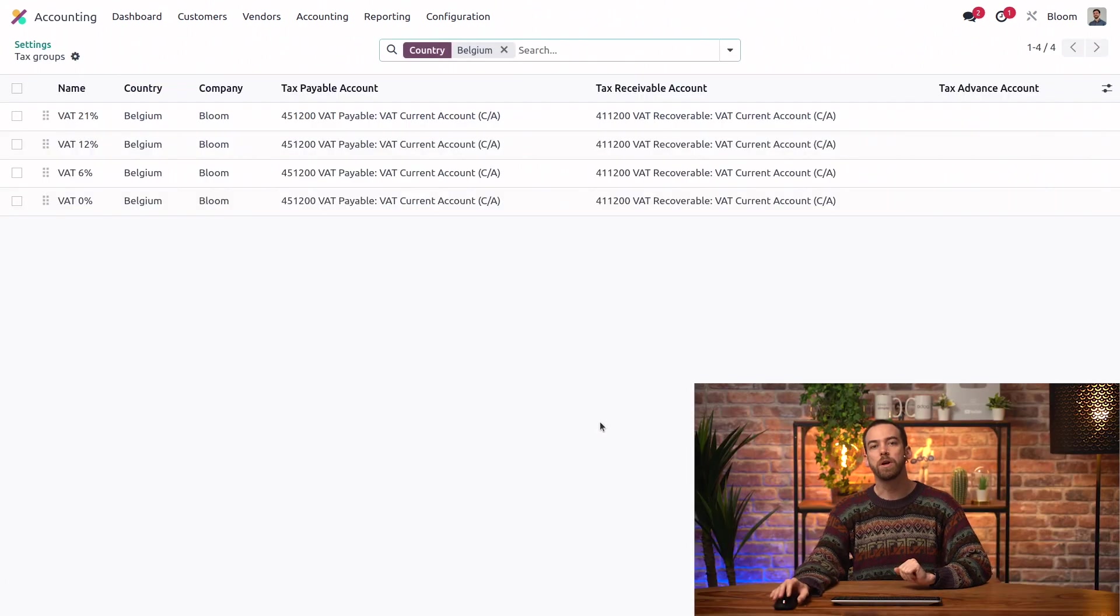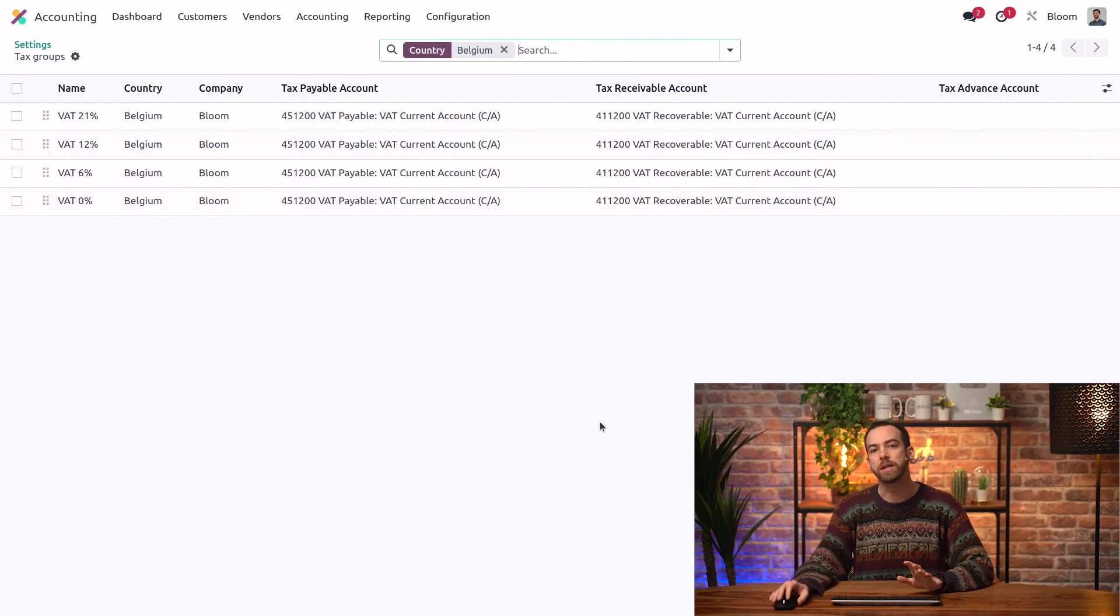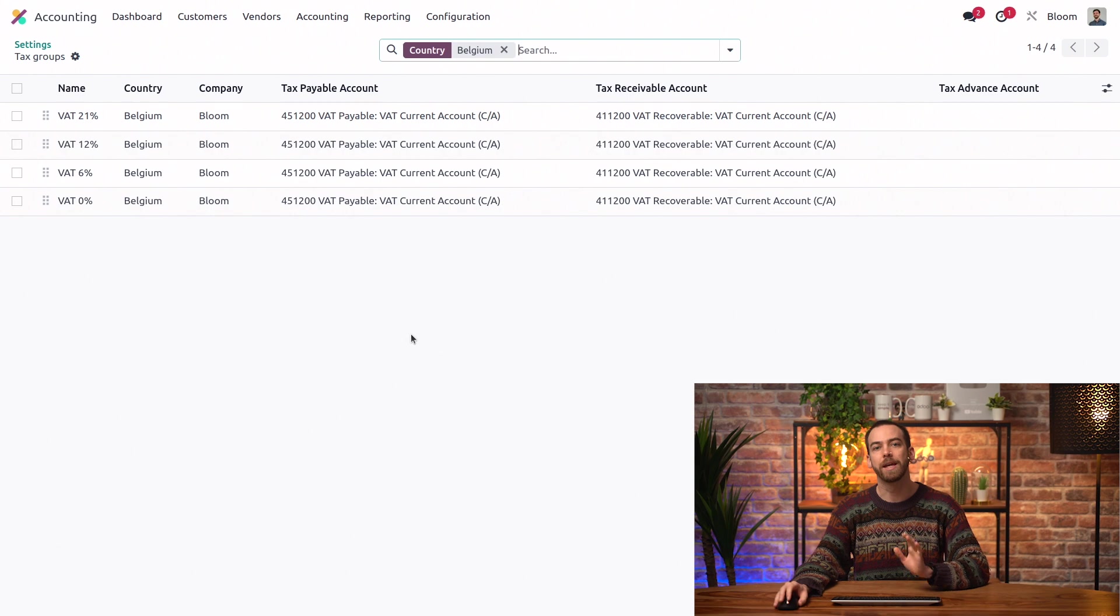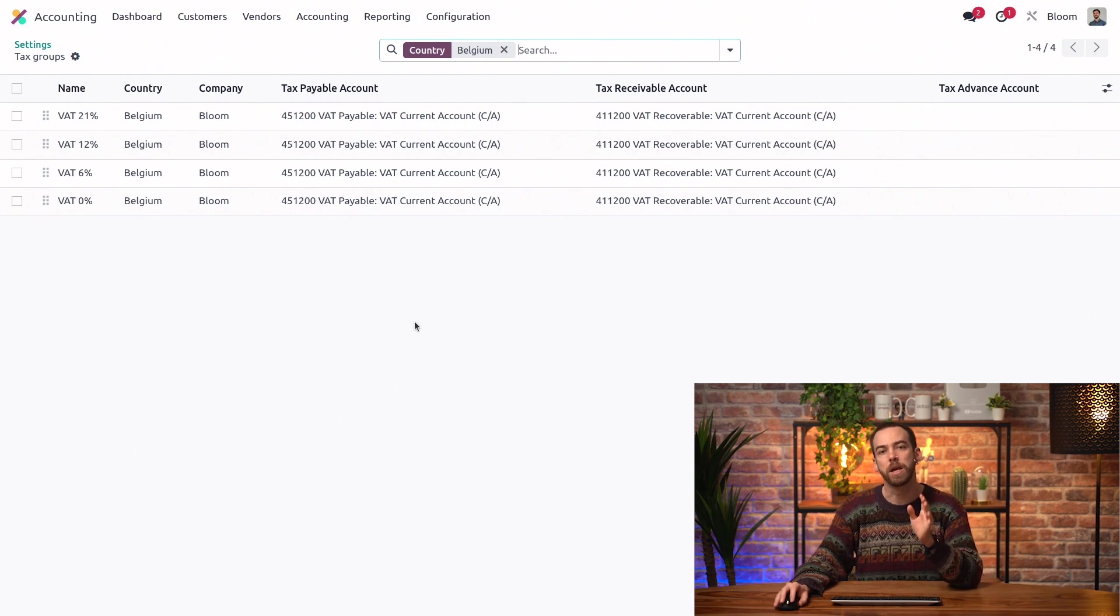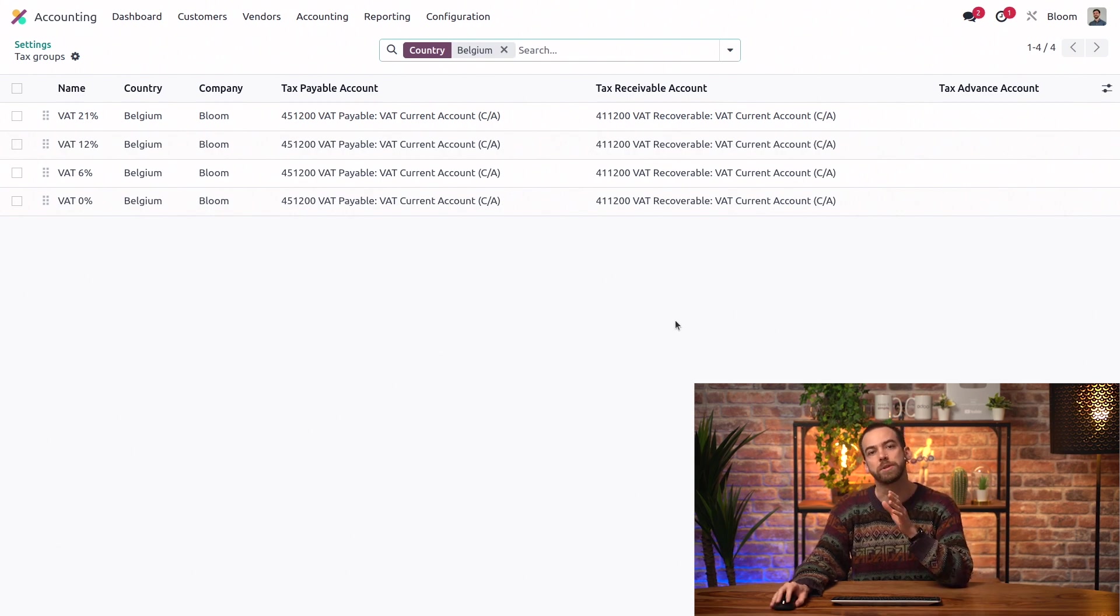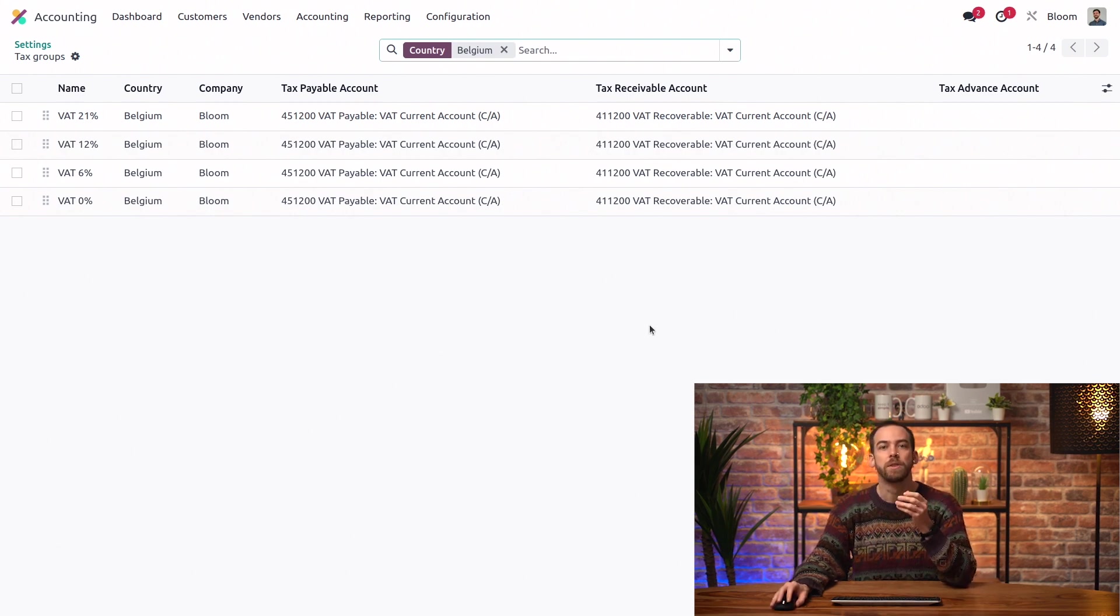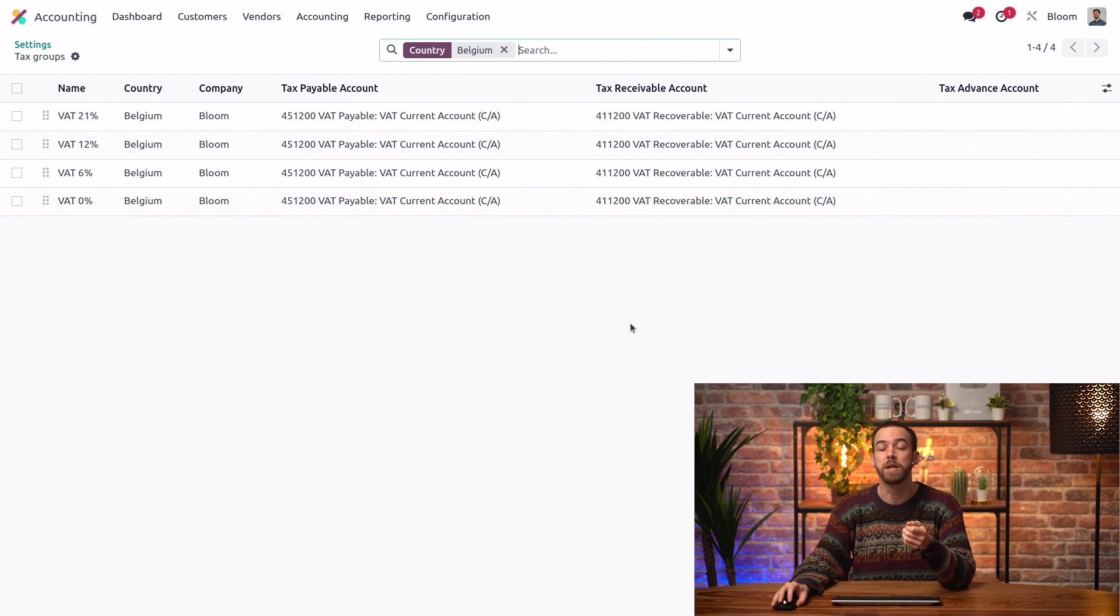And if you click on this, we can see all of our tax groups and our tax payable and tax receivable accounts. These are what make it possible to automate the tax-closing process.